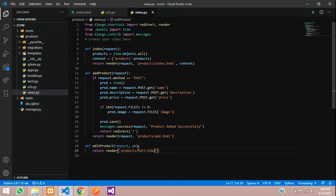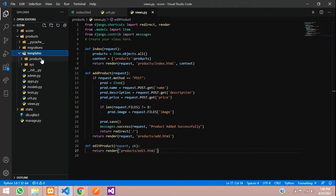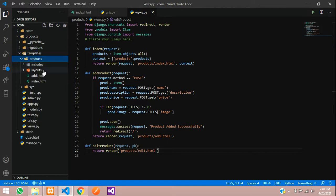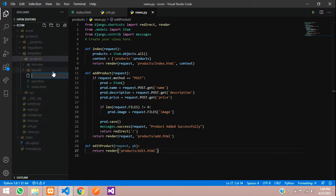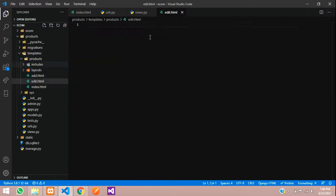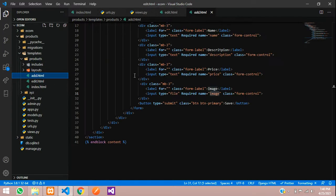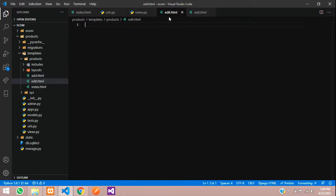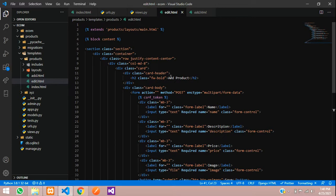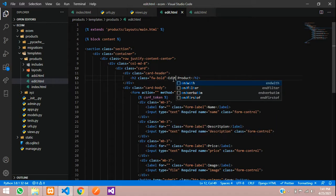Return render the template name — I haven't created a template yet. I'll name it 'products/edit.html'. Let's create a template with that name — it's a new file, edit.html. This design will be the same as add.html, but here we'll have the pre-filled data and we are just going to edit that. Instead of 'add data' it's 'edit data'.